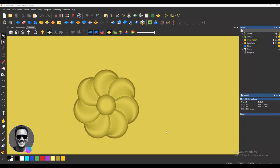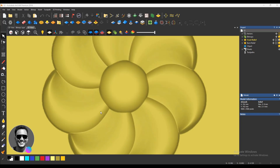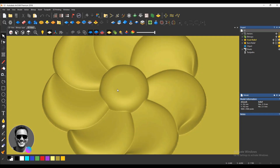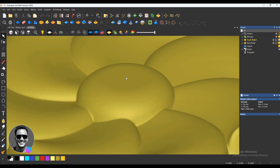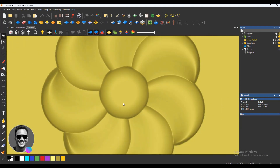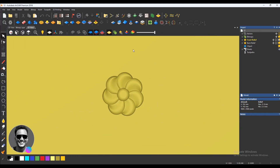Assalamu alaikum everyone, I'm Rad Bin Roman. In this video I'm going to show how to create this type of 3D floor in AutoCAD 2018. At first you need to draw a vector.